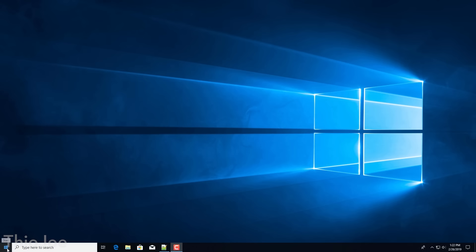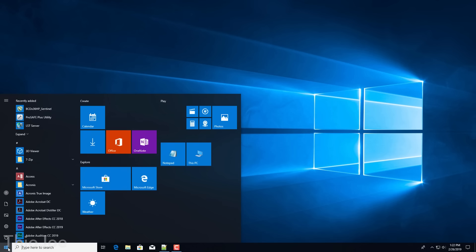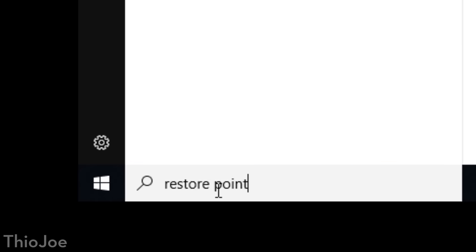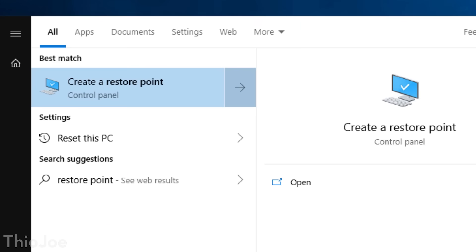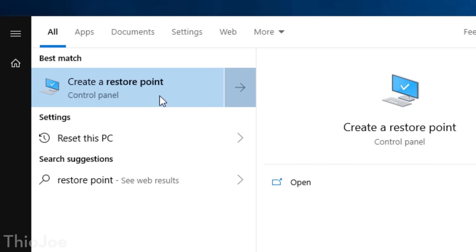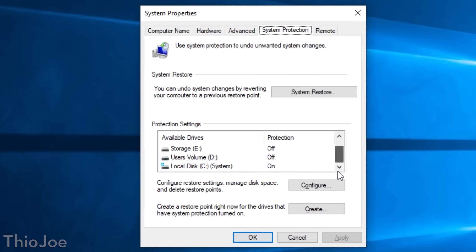First, click the Start menu and type 'Restore Point.' That'll give you the option to click 'Create System Restore Point.' Now this is a bit deceptive and confusing because this does not actually go to create a restore point right away — it just brings up all the System Restore settings. It's a confusing name, but that's the one you have to click. In here you'll see several options relating to System Restore, also called System Protection in some places — it's the same thing.